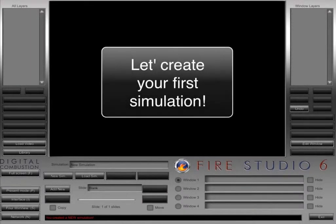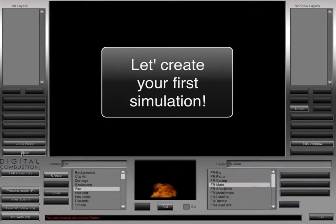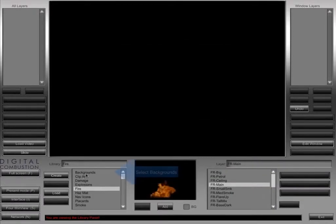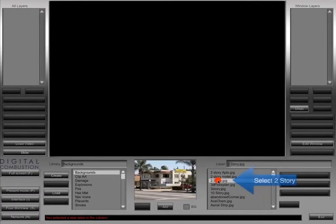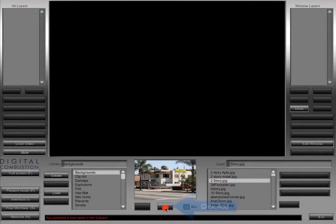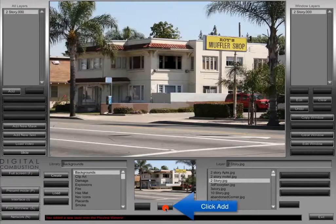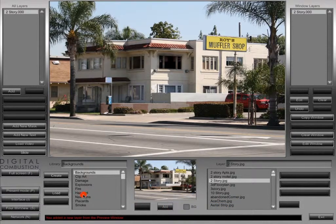This is your interface — this is what you'll do all your work in when you're creating. We're going to click on this slide button, which toggles between slide and library. From the different libraries we're going to choose Backgrounds and select this two-story JPEG. Once you select it on the list, just click the Add button and it shows up in the viewer area at the top where we can start working on it.